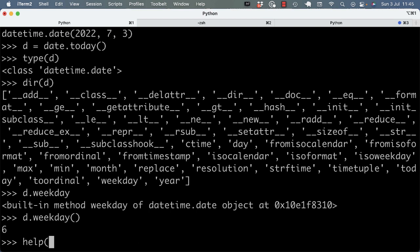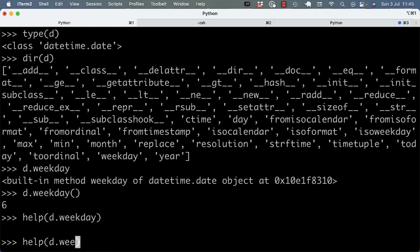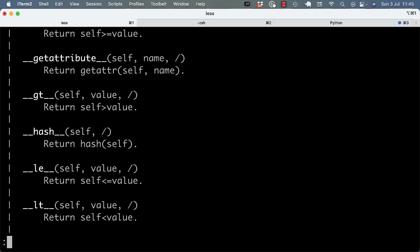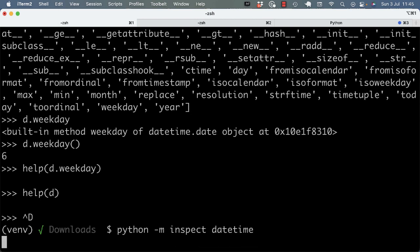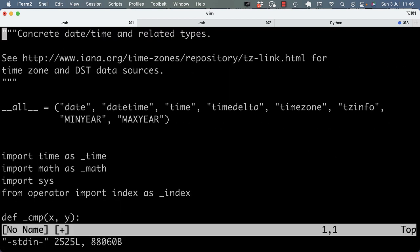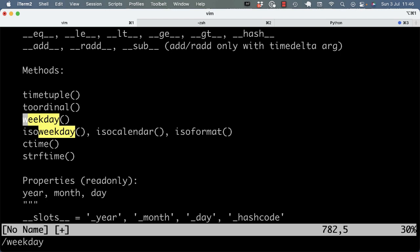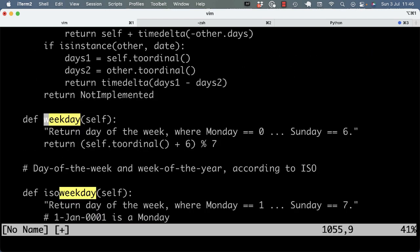And I can also call help on it. And I can use inspect to look at the source code. I can pipe that into Vim, and I can see that weekday is defined here.